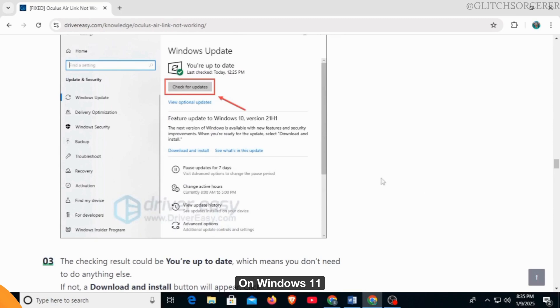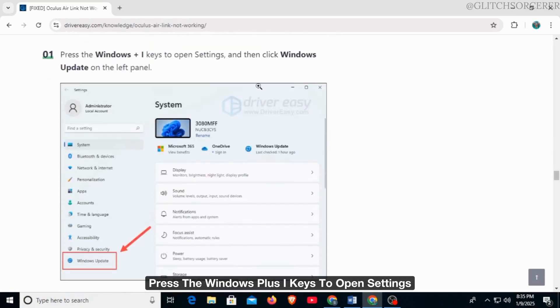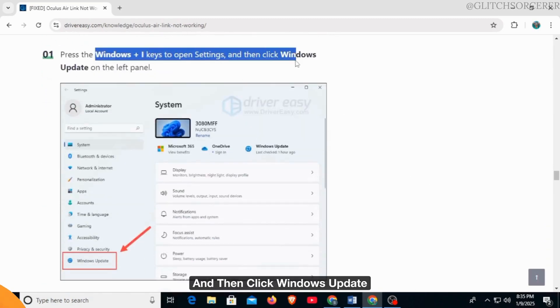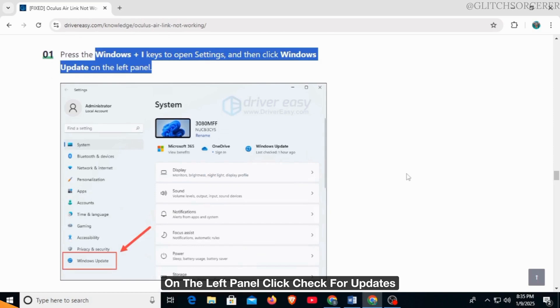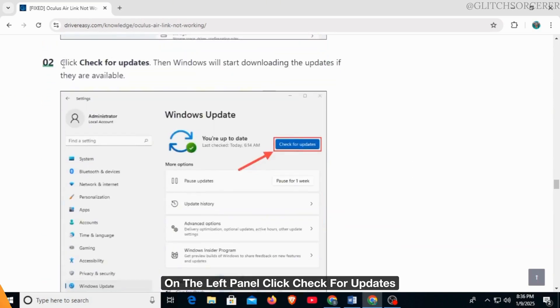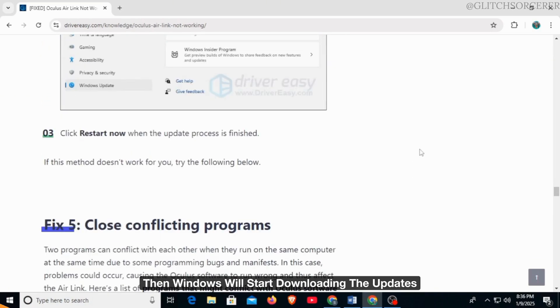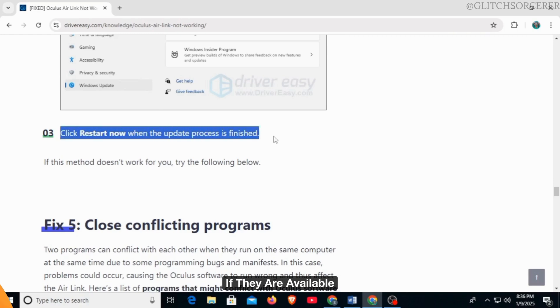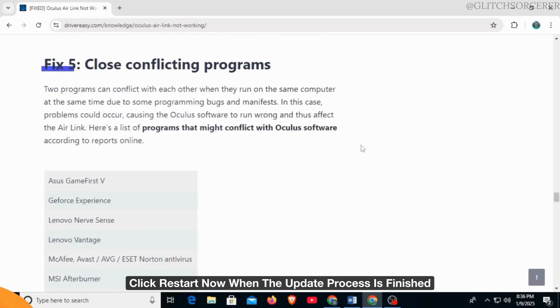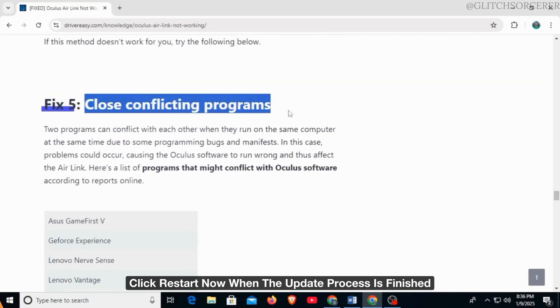On Windows 11, press the Windows + I keys to open Settings, then click Windows Update on the left panel. Click 'Check for updates.' Then Windows will start downloading the updates if they are available. Click 'Restart now' when the update process is finished.